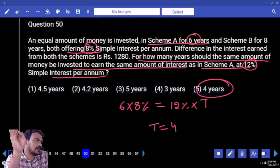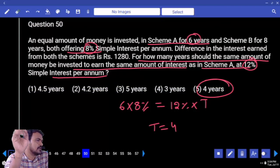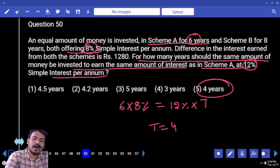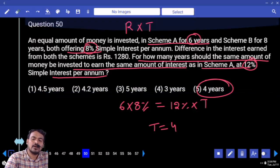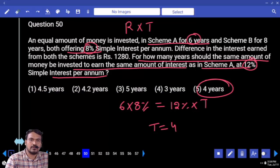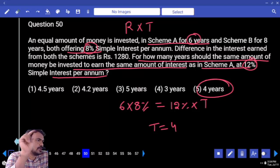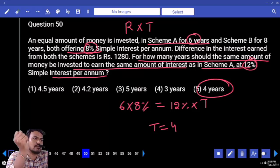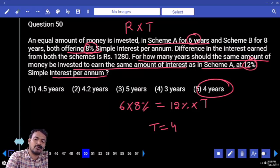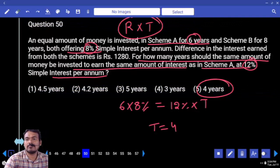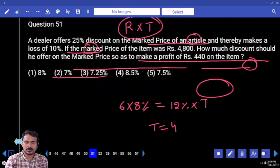Because principal is the same and interest is also the same, the entire question depends on R into T. When principal and interest are both the same, the entire question depends only on R into T. Next, question number 51.